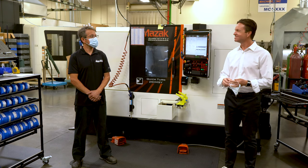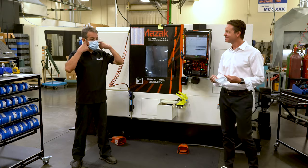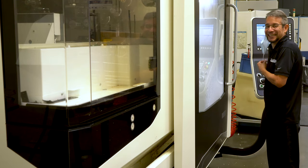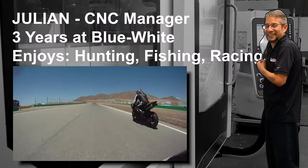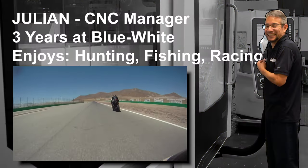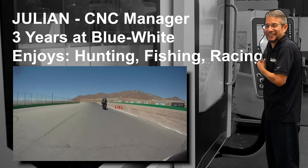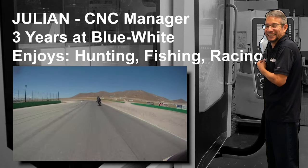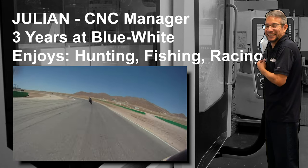Hi, Julian. Thanks, Rob. My name is Julian Medina. I head the CNC department, and I'm going to show you some of the improvements that we've made here through our Kaizen events.